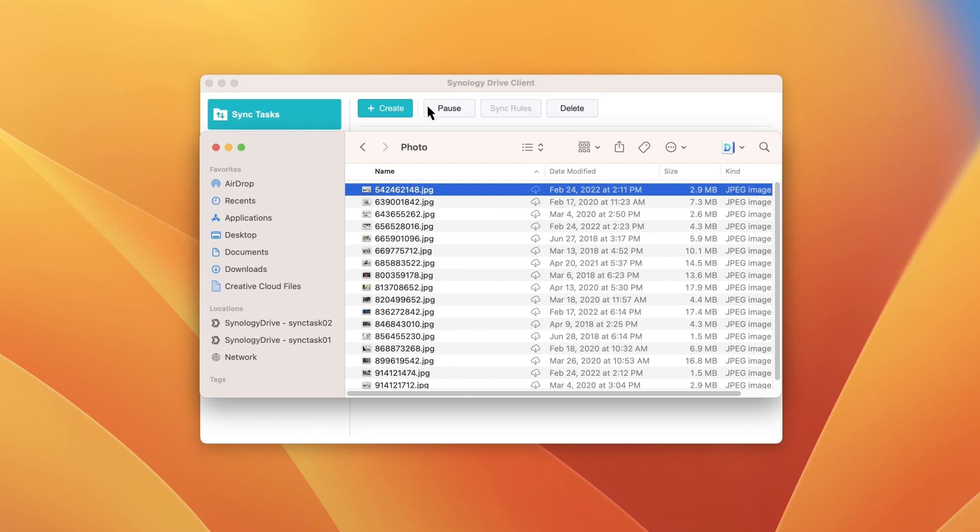Files or folders that you open will be downloaded to your computer, but may be automatically removed when space is running low, depending on your device's settings.